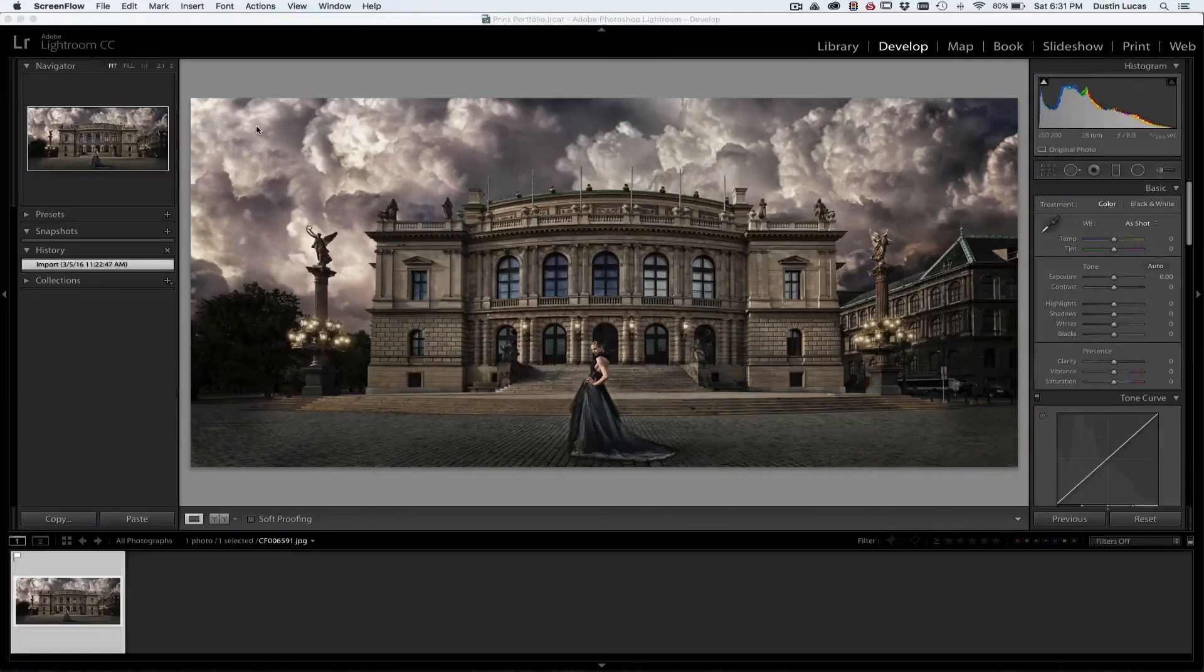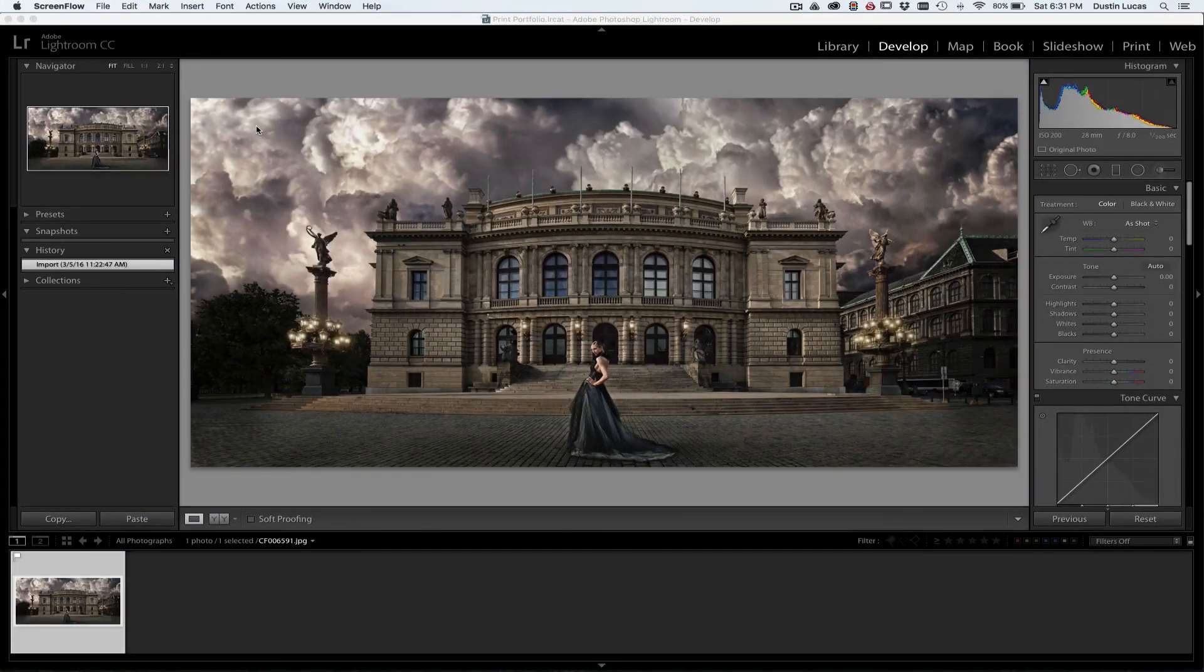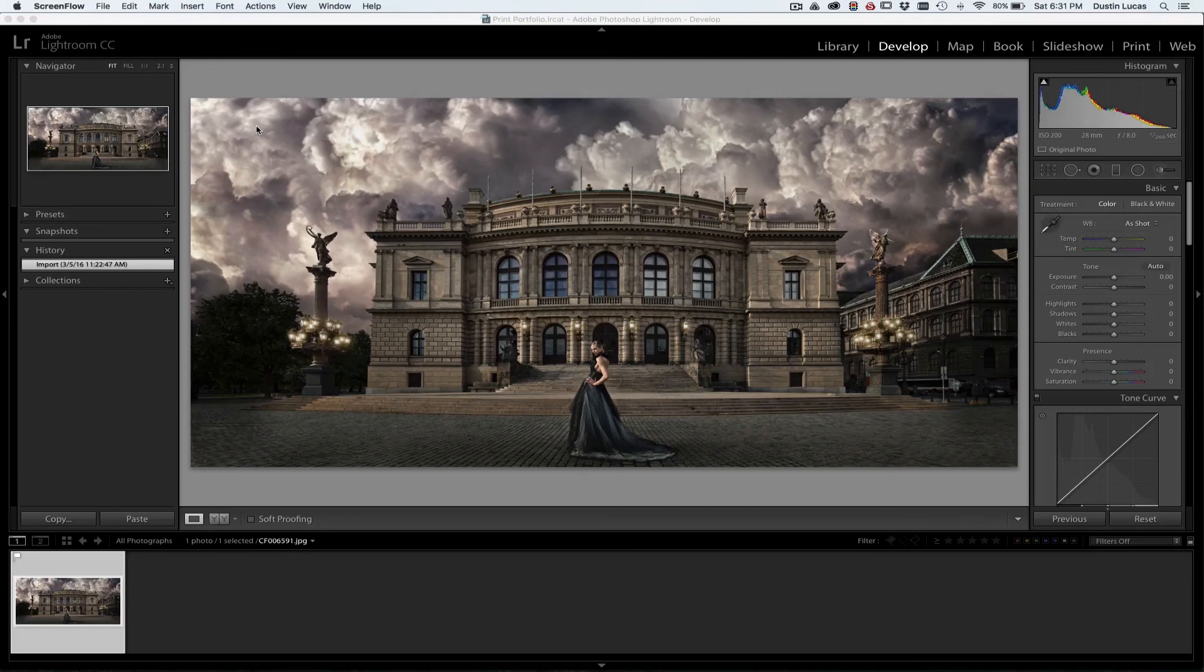Hey everyone, welcome back to Shutter Magazine. I'm Dustin Lucas and today we're going to talk about soft proofing in Lightroom.